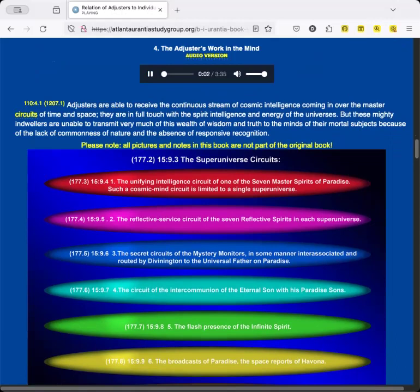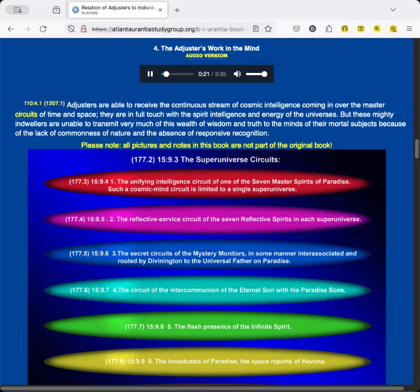Section 4: The Adjuster's Work in the Mind. Adjusters are able to receive the continuous stream of cosmic intelligence coming in over the master circuits of time and space. They are in full touch with the spirit intelligence and energy of the universes. But these mighty indwellers are unable to transmit very much of this wealth of wisdom and truth to the minds of their mortal subjects because of the lack of commonness of nature and the absence of responsive recognition.